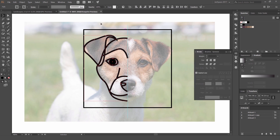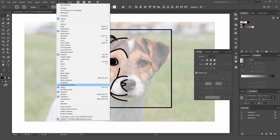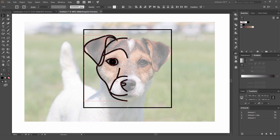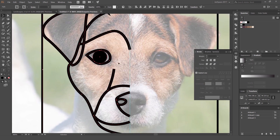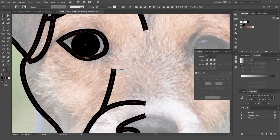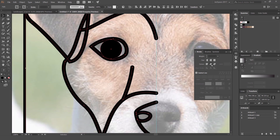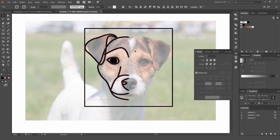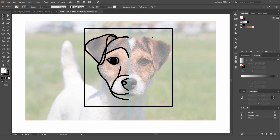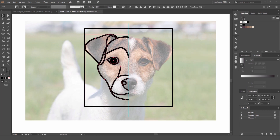Select everything, then open the Stroke panel — go to Window > Stroke. I want to round the spiky bits: set the cap to 'Round Cap' and the corner to 'Round Corner.' This rounds off all those sharp path ends, which gives a cleaner, rounder look that I prefer.